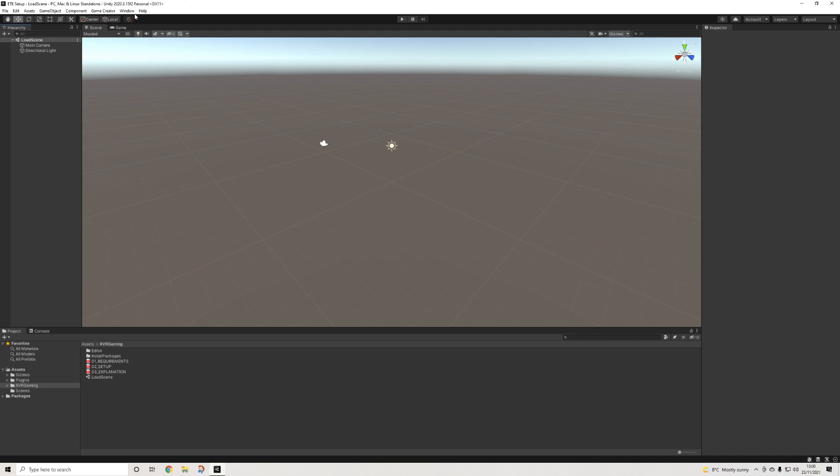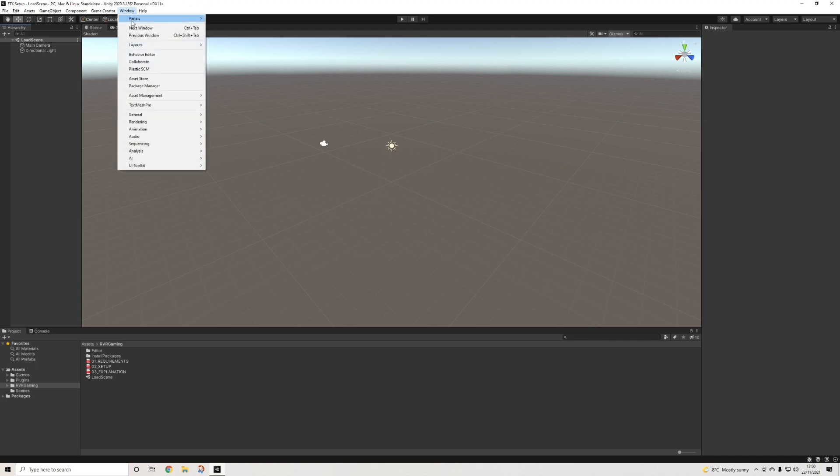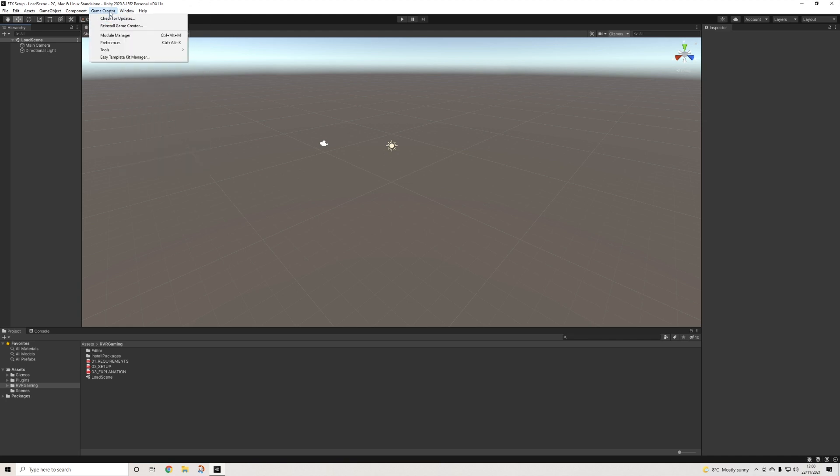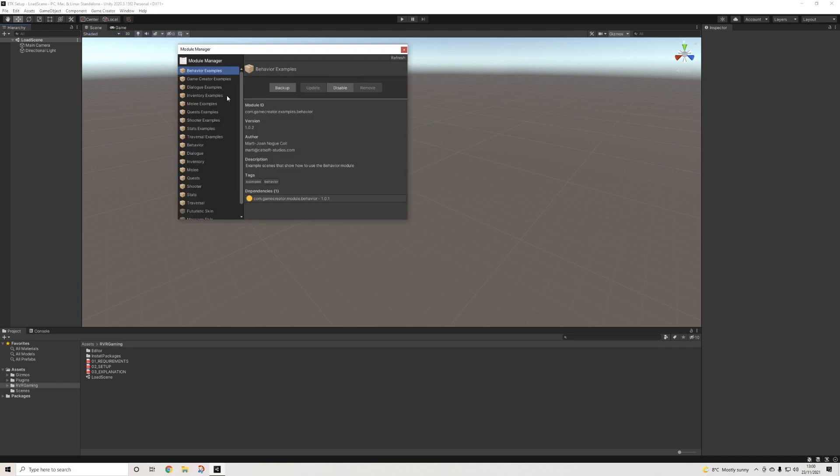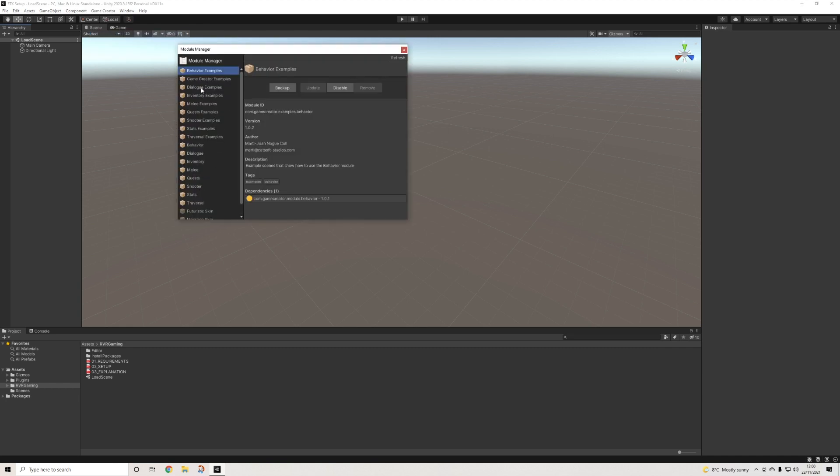First things first, before we go any further, we need to make sure that when we go to Game Creator, you have all of the necessary modules installed for the template you want to use.